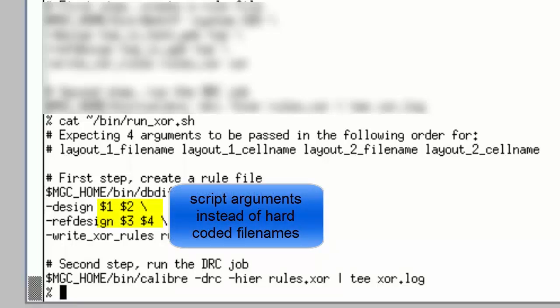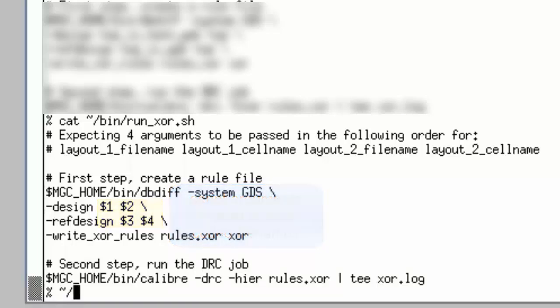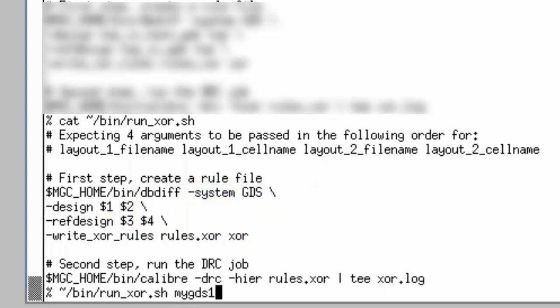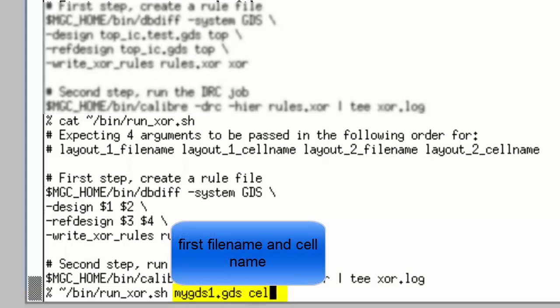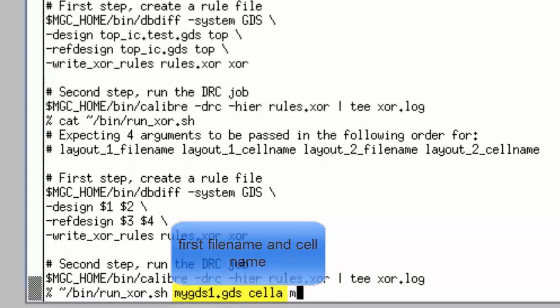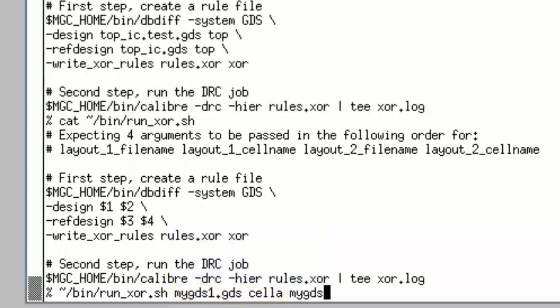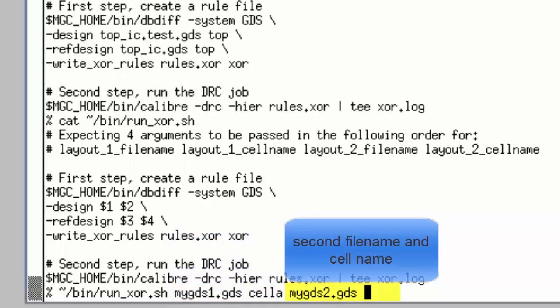And here's how that script might be used. Simply type the script name in, followed by the first GDS file name, and the cell name relevant to that GDS file, and then the next GDS file name, and the cell name for that GDS file.